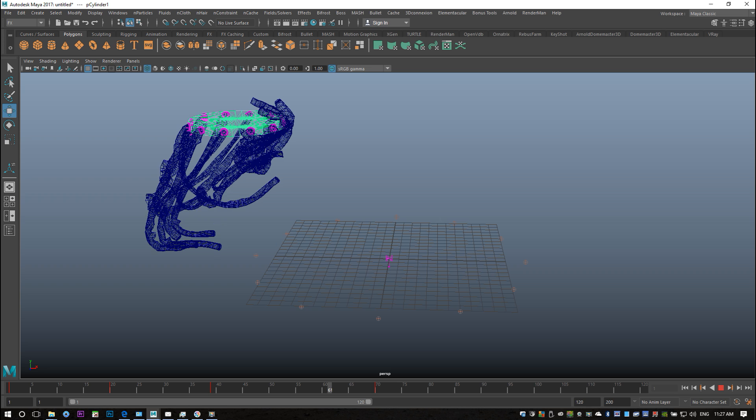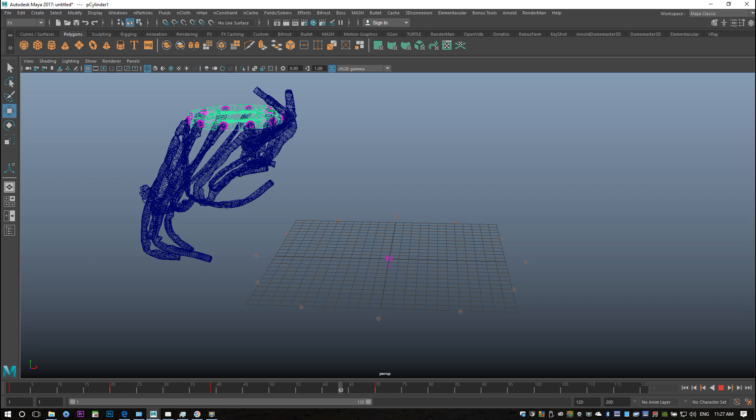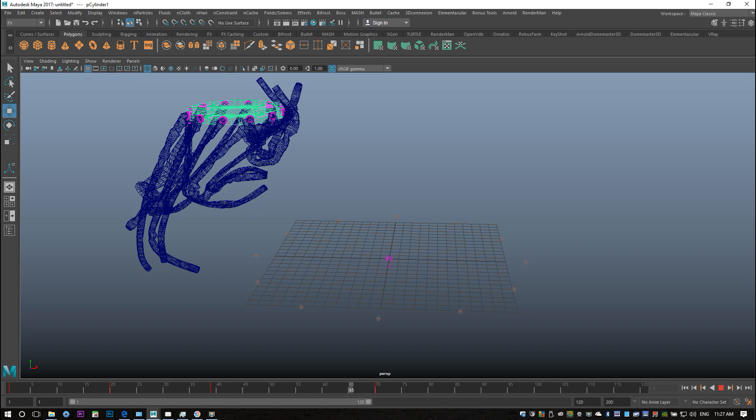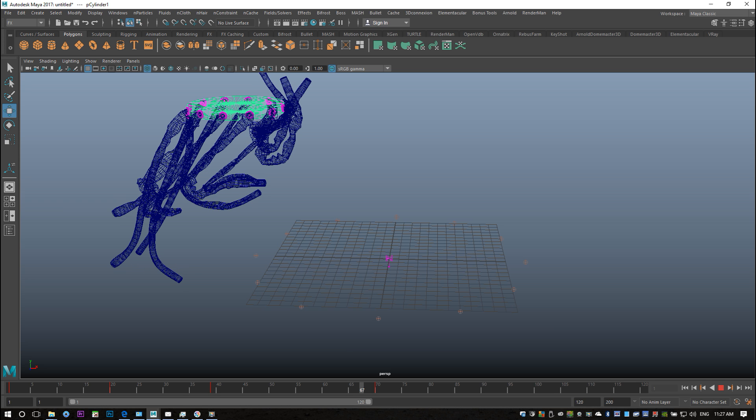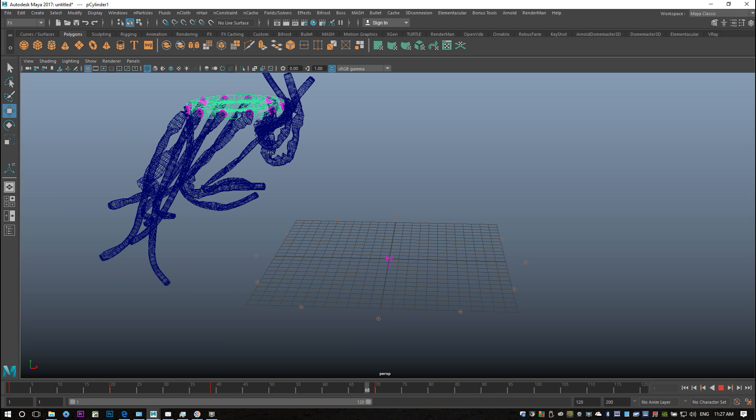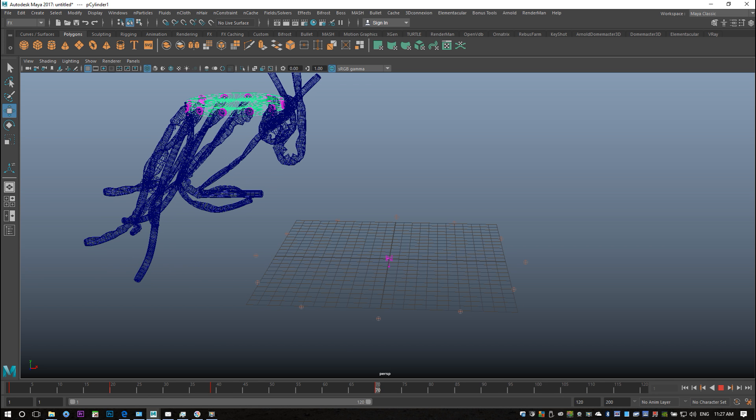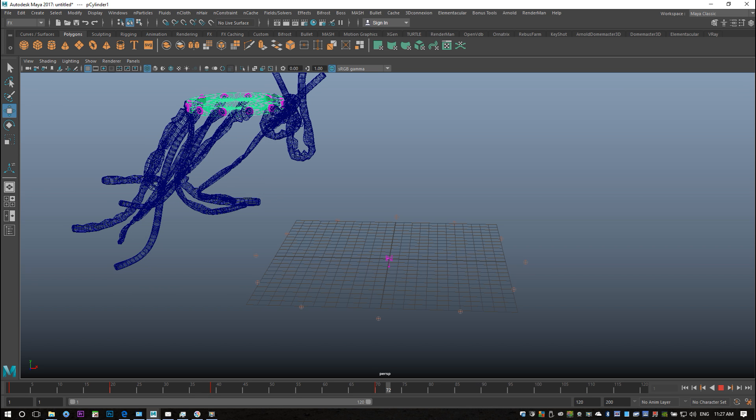Now of course, once you batch render this out, it will look much more like a fluent animation. For now it's very choppy because of the impact on the memory.